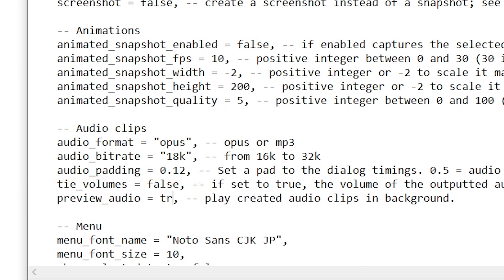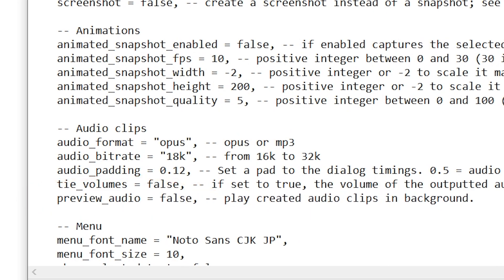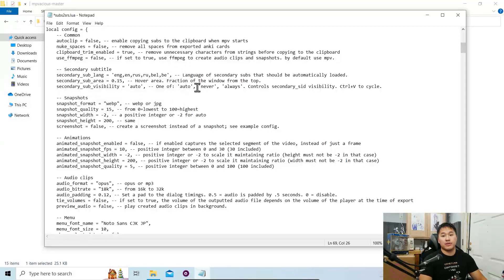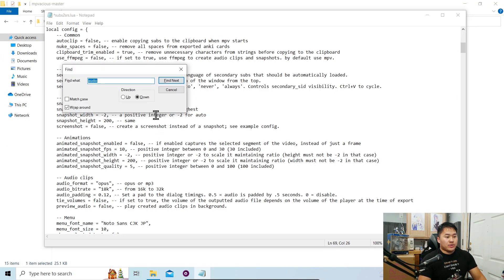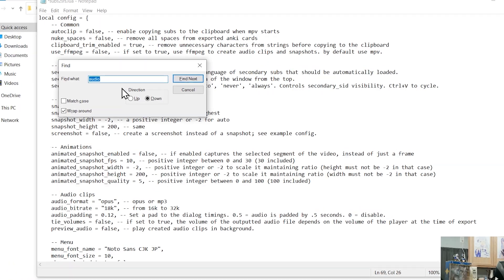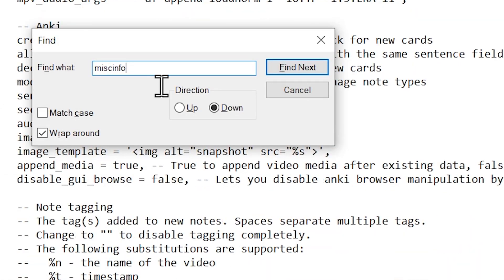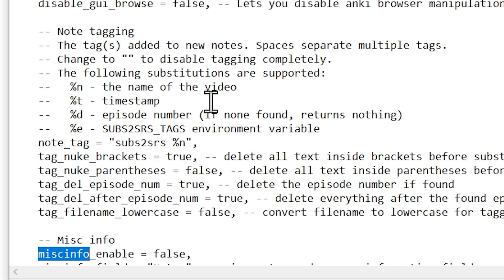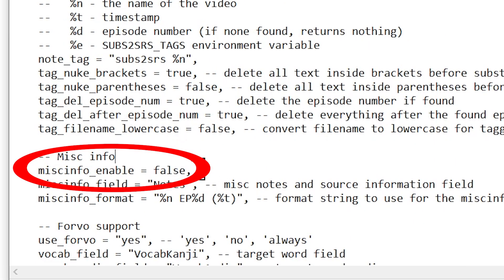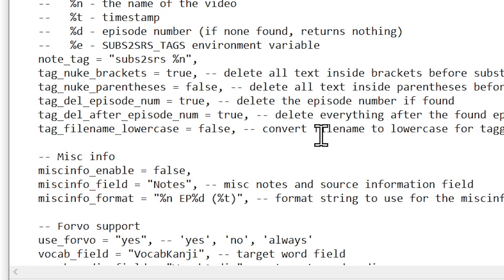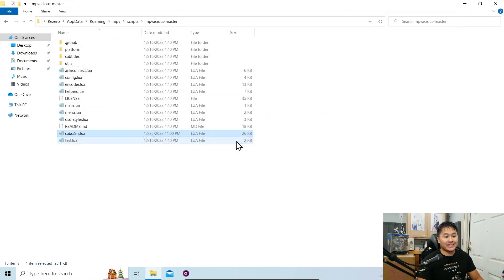Change this true over to false — preview audio false — so that it doesn't preview the audio when you update your Anki card. Then go ahead and do misc info, and you want to turn misc info to false as well, from true to false. This takes off some more information on the cards that I don't think are too necessary. Then go ahead and exit and save.